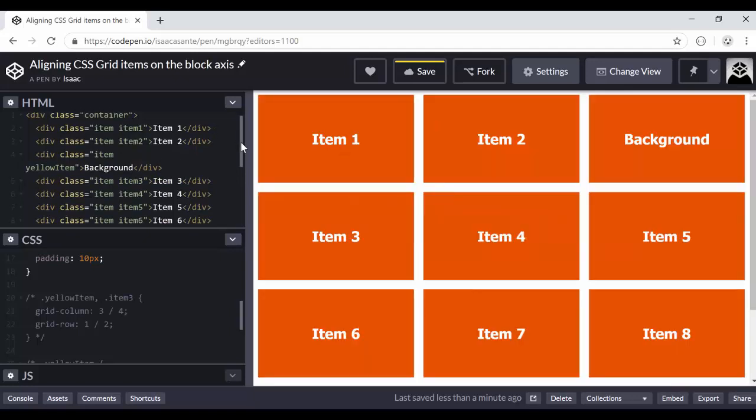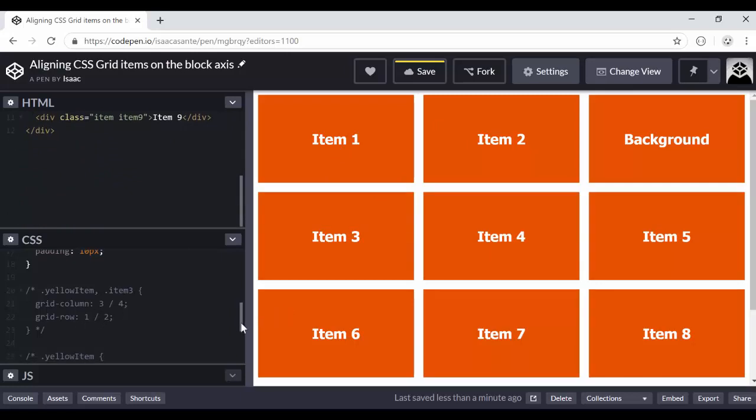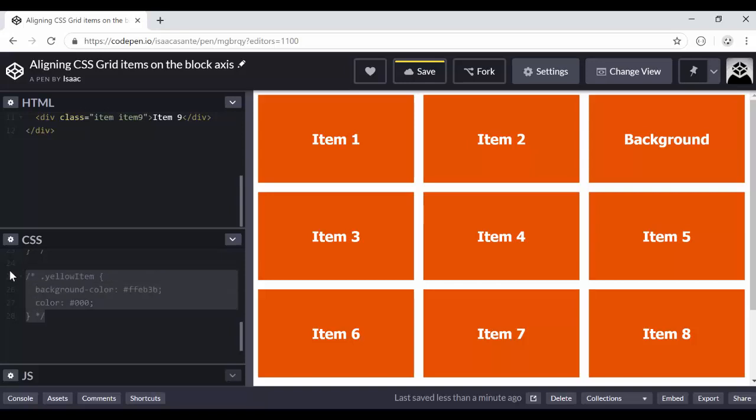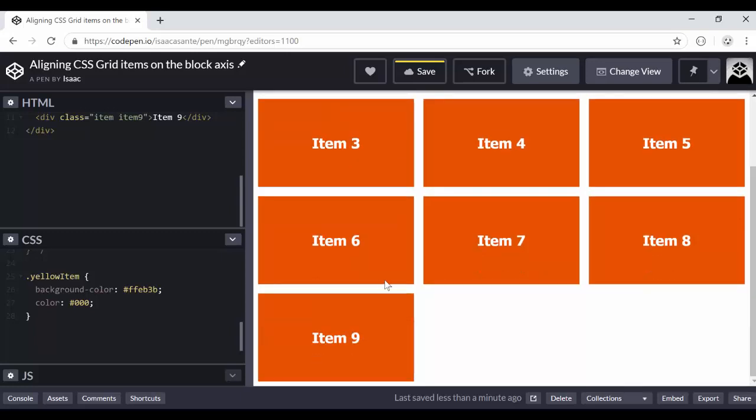So now I want that yellow item to be yellow as well in the background. So I already have this CSS rule here. I'm going to uncomment it out. And it's just a background color. That is a yellow color. And the text color is going to be black. Okay. So now we have item one, two, background, and it continues three, four, et cetera.